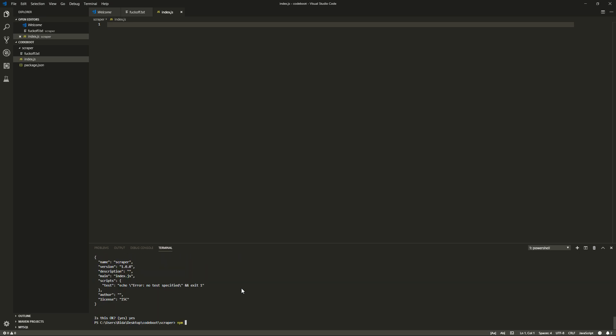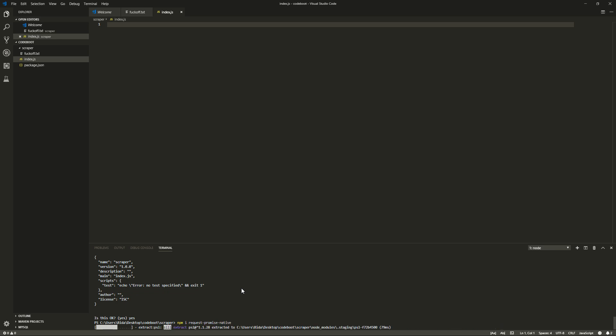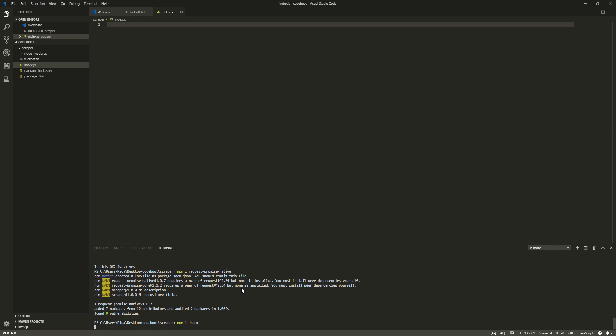That's probably really important. But yeah, we're going to do RequestPromiseNative, and then we're going to get a bunch of garbage when we make a request to a website. We're going to get a bunch of garbage HTML, and we want to navigate that with something called JSDOM, so let's get that as well, and let's get started making the project.